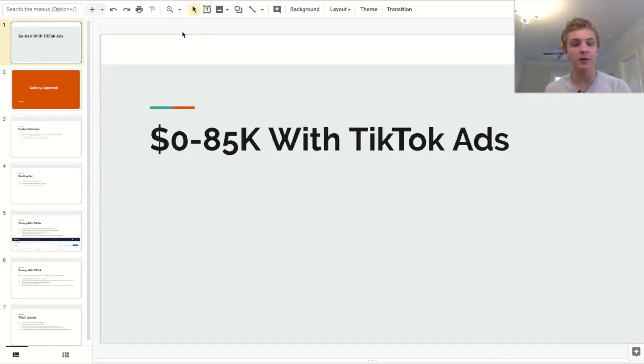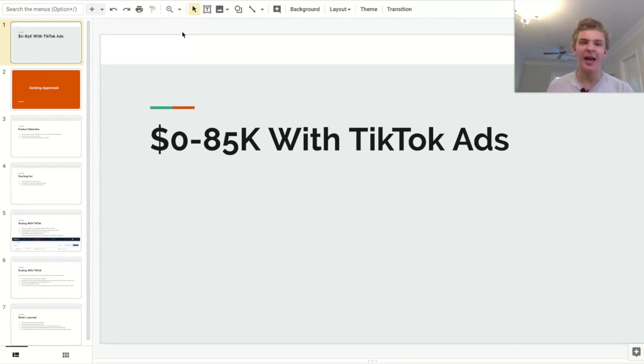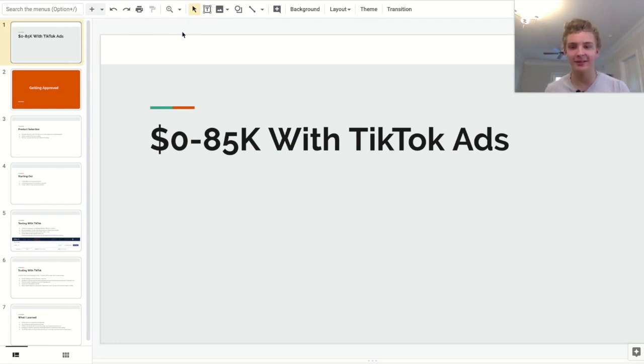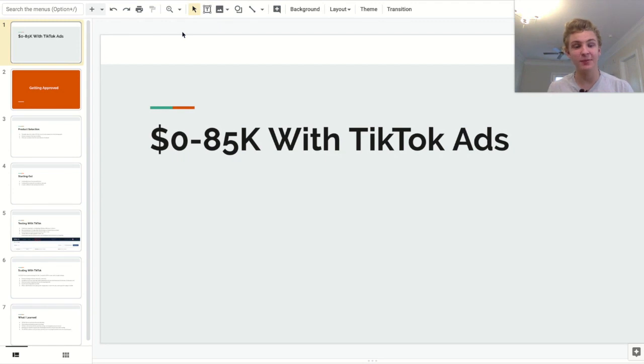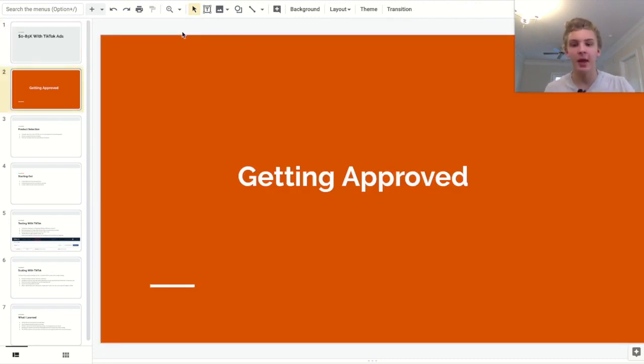All right. So now that we've gone ahead and gotten the proof out of the way, I'd like to go ahead and show you guys how exactly I was able to do this. And I'm not really going to hold back here. I mean, I'm not going to reveal my product or anything, obviously. But from the steps that I'm revealing, you should honestly be able to replicate this process yourself. So let's go ahead and hop right into it.